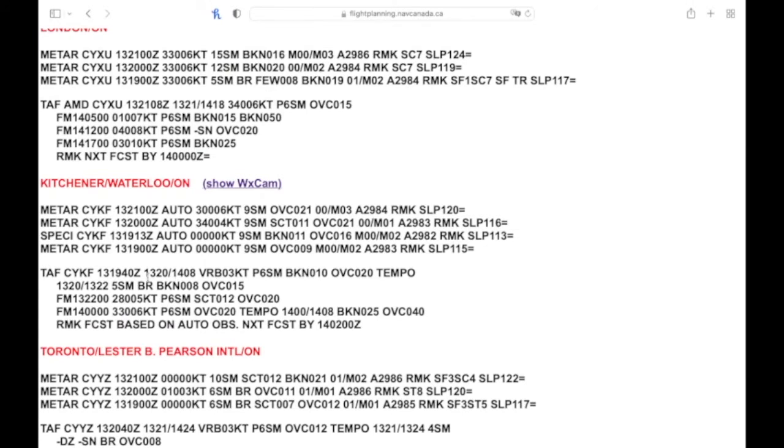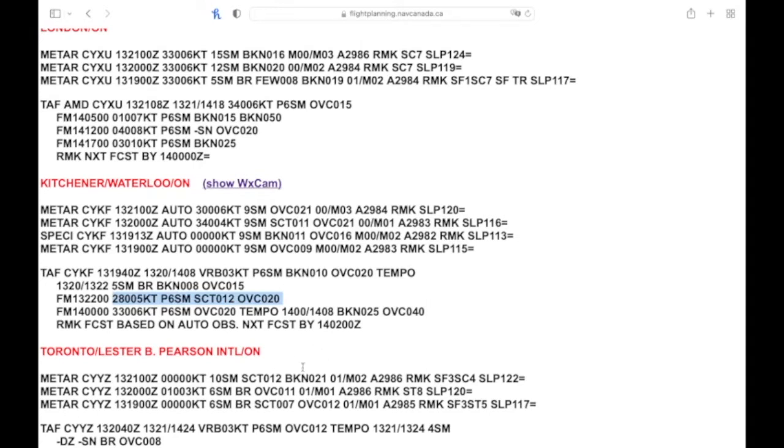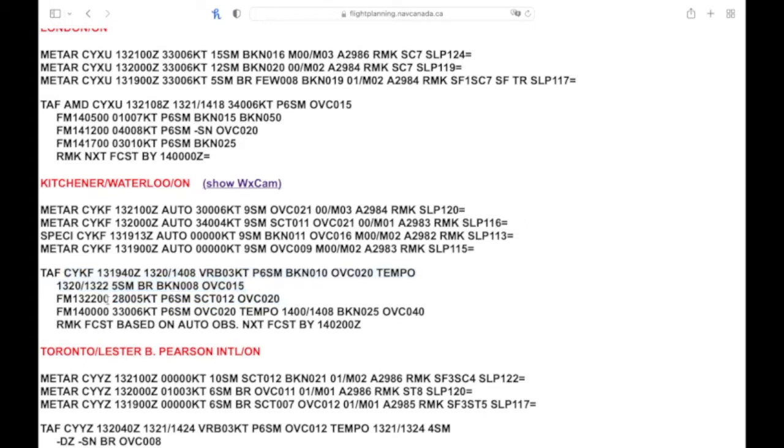To start with, beginning with FM. When you see this, it's standing for 'from,' and what it's saying is from this date, the 13th at this time, 22 Zulu, this is going to be the weather moving forward until the end of the forecast period. And then everything before it you can kind of ignore if you're going to be flying at 22 Zulu.